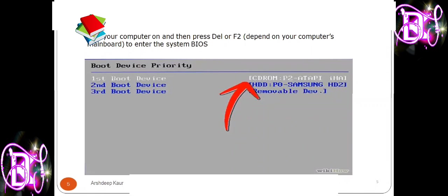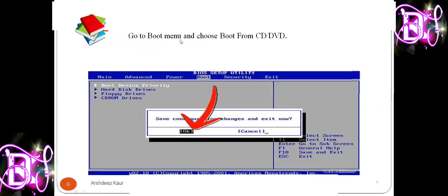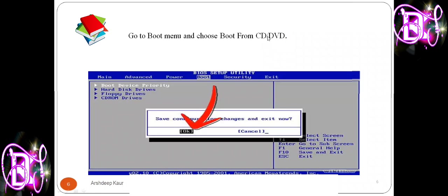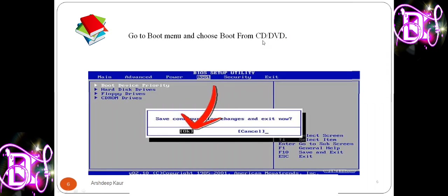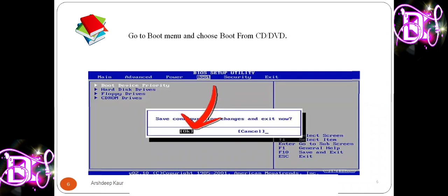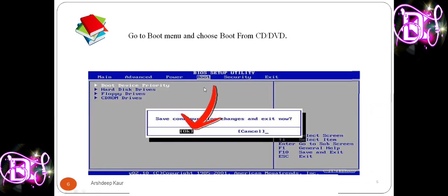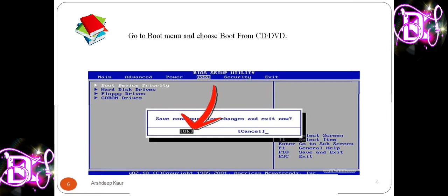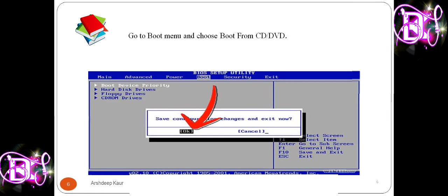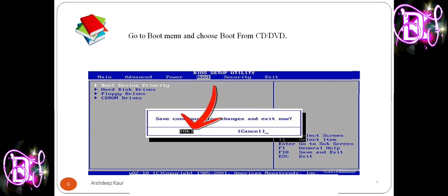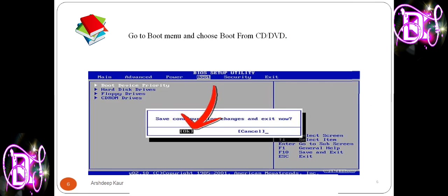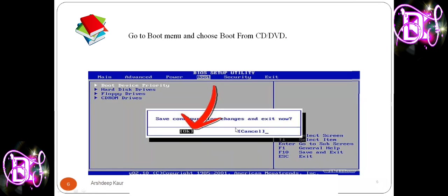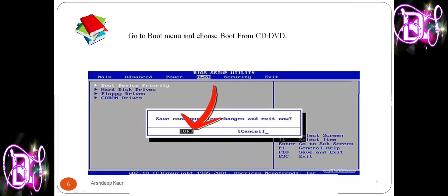This is the first step to install Windows. Second, go to the Boot menu and choose to boot from CD or DVD. It's your choice whether you are installing Windows from CD, DVD, hard disk, or pen drive. When you click on Boot, you will get a message — this comes under BIOS Setup Utility, Basic Input Output System.